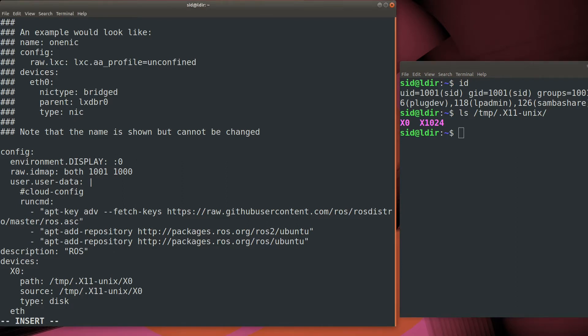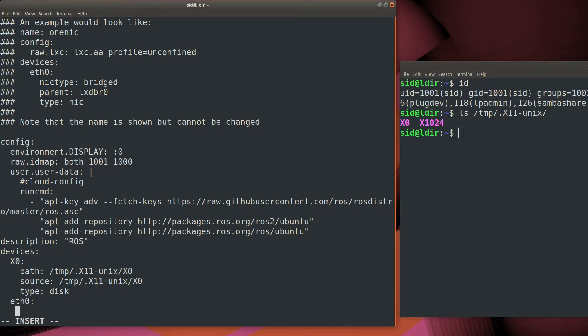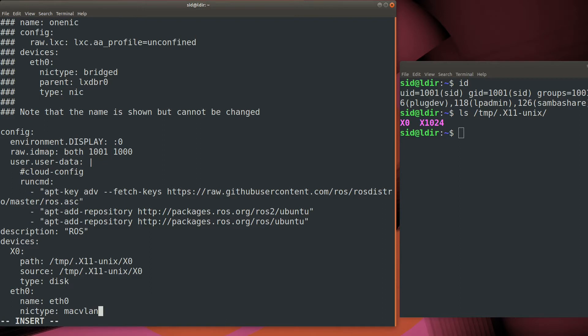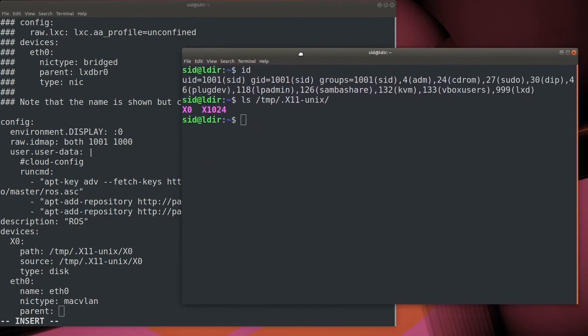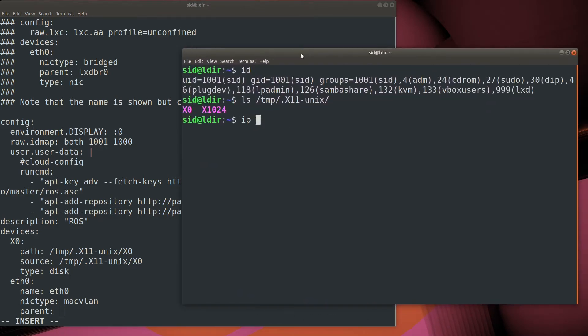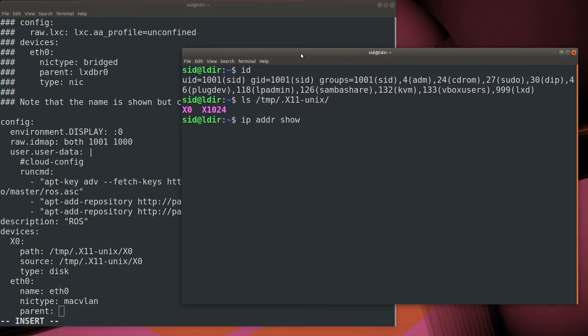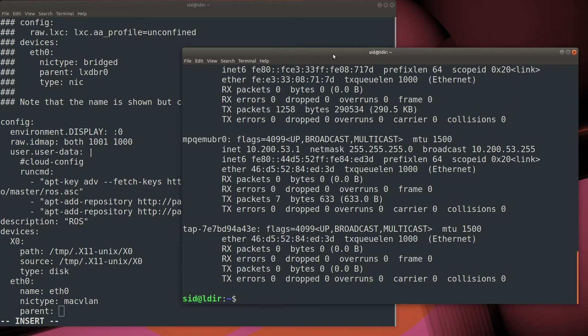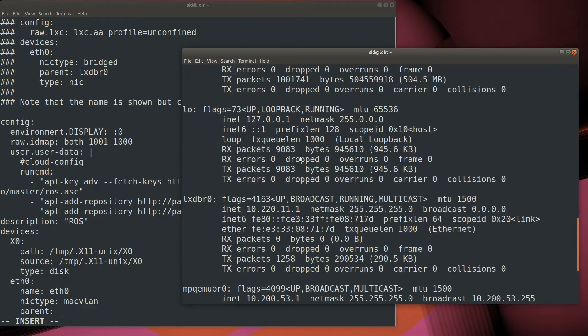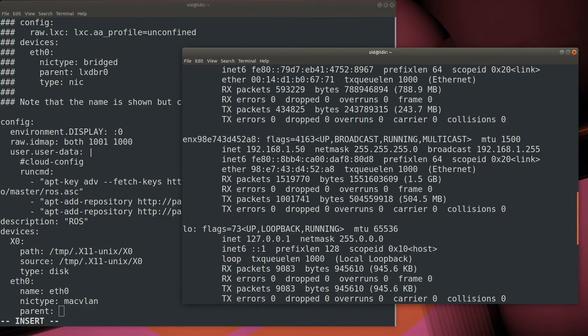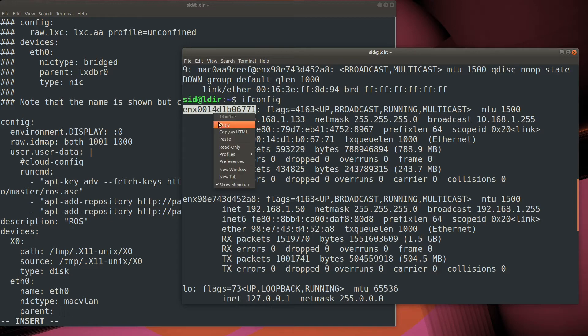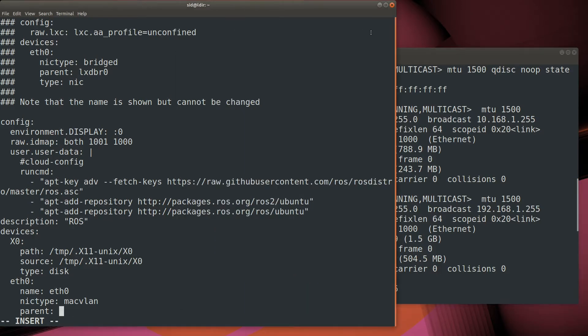We're going to use our NIC type of MACVLAN that allows us to bridge onto the host network, so that way the container will get its own IP address. It will behave just like any other host on the network. So let's take a look at what the network adapter is that we're going to bridge. That will be the parent device. You can either use the ip add or show command or the ifconfig command. As you see, I have a number of network adapters. I'll pick the one that matches the network that's connected to all the rest of my robots.